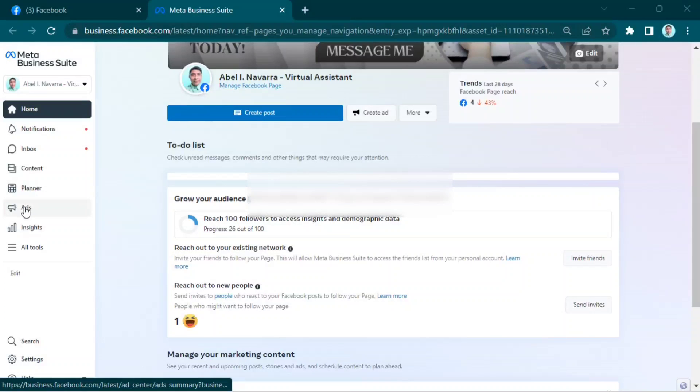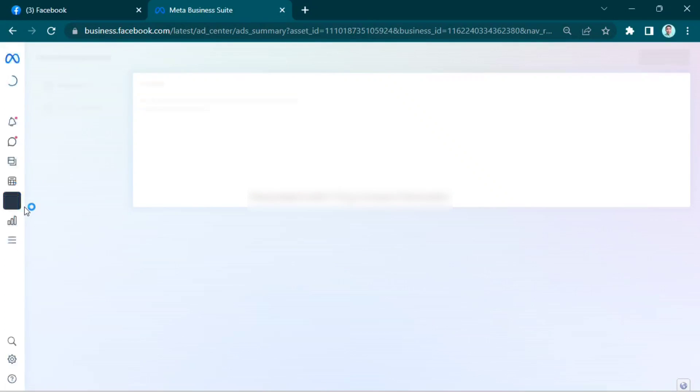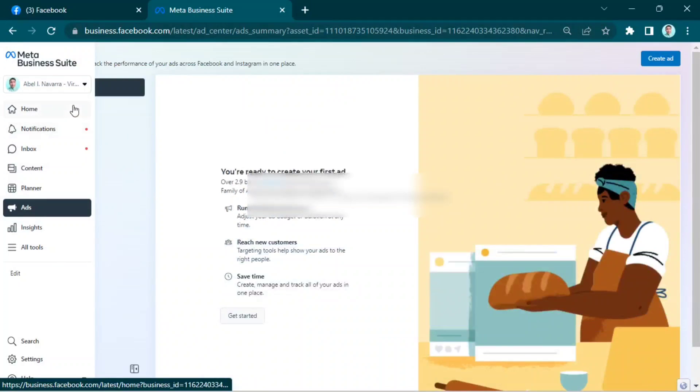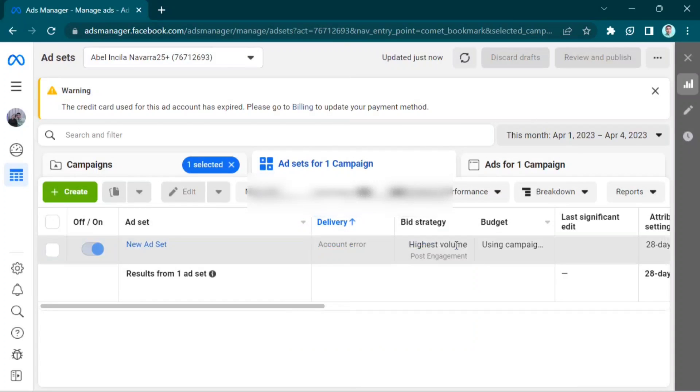Hey everyone, welcome back to the channel. Today I will show you how to run Instagram ads on Facebook Ads Manager. On this page, click Create.